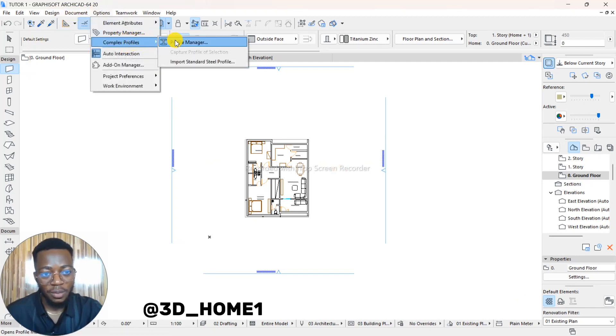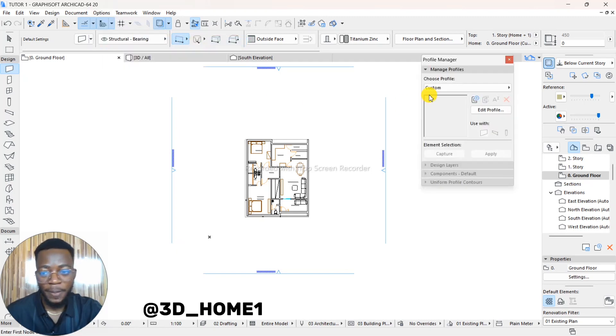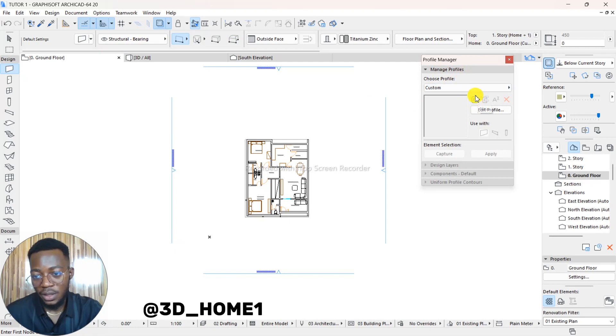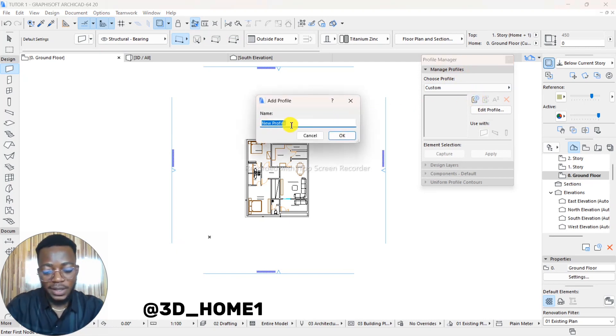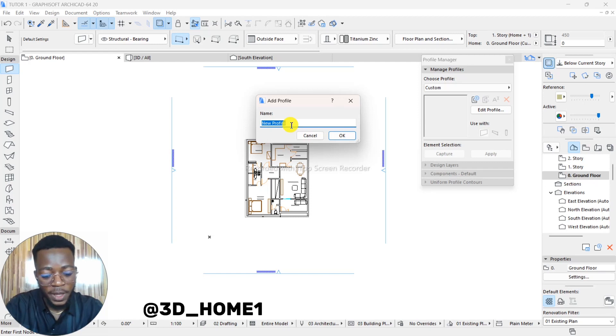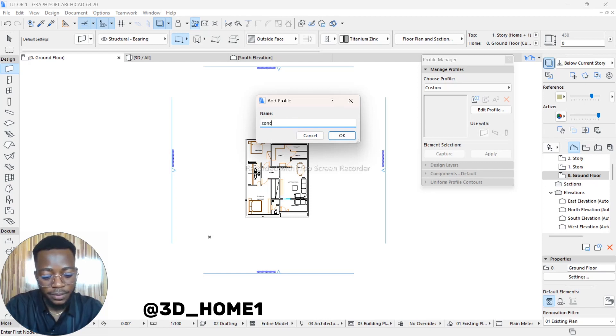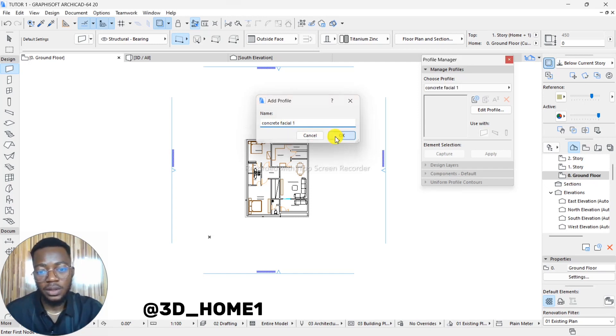Under Complex Profile, you see Profile Manager. Right-click on Profile Manager before you see 'New'. There's a plus sign. Click on the plus sign and then write the name of that feature so you can actually easily identify or easily locate the file. Let's go with 'Concrete Fascia 1' and say OK.